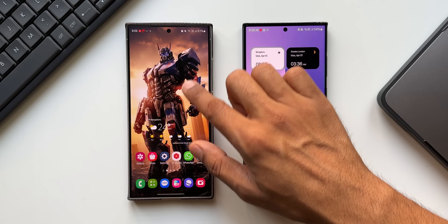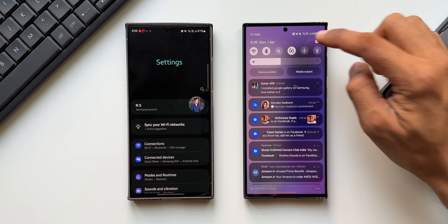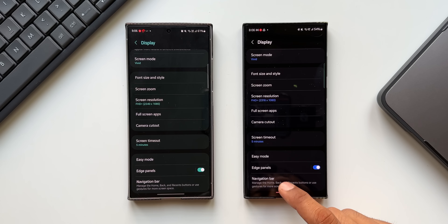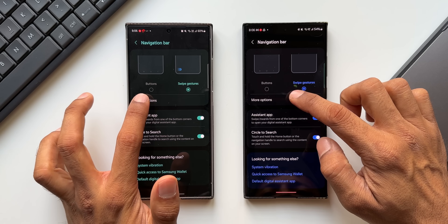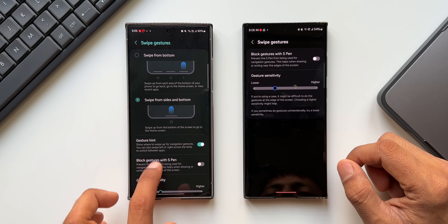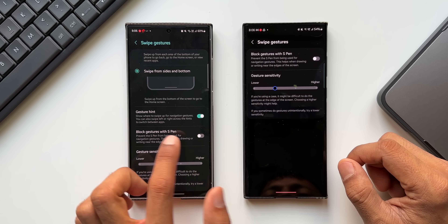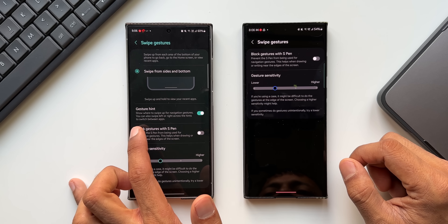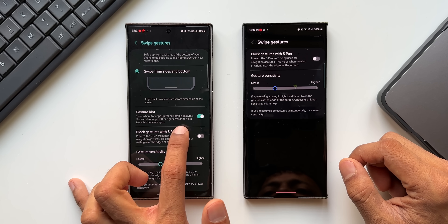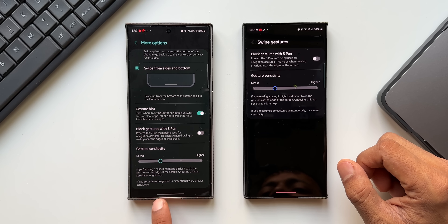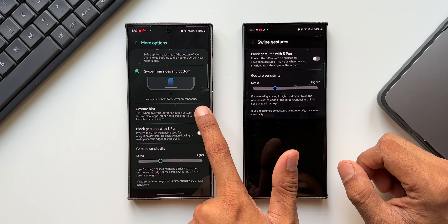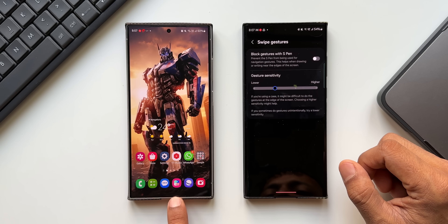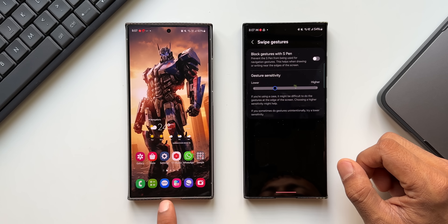Let me show you what I'm talking about. Going to Settings on both phones, I'll search for navigation bar. Opening navigation bar settings and tapping more options, you see on the S24 an option called 'gesture hint,' which can be disabled. It says 'show where to swipe up for navigation gestures.' When I disable this toggle, the navigation bar disappears from the bottom, which also increases the content area on the screen.